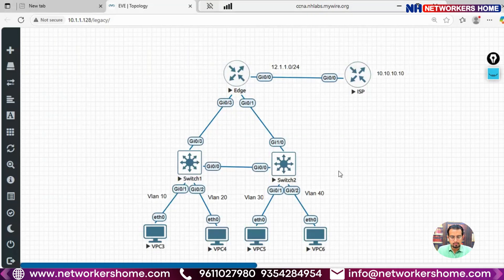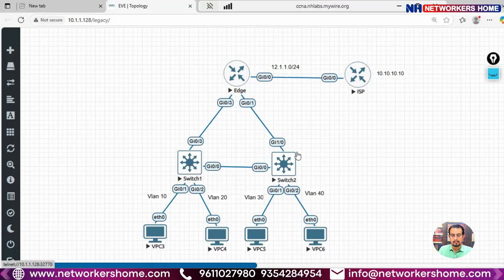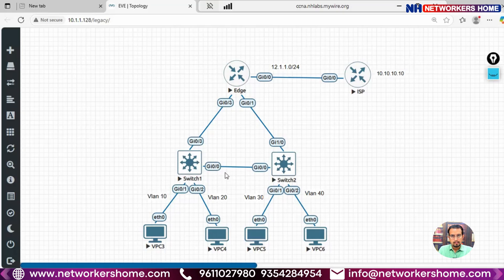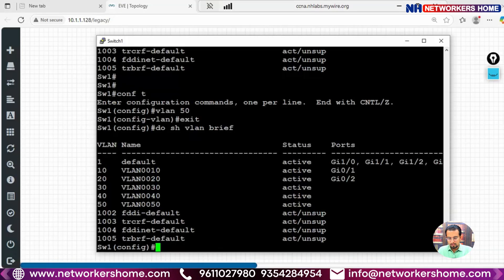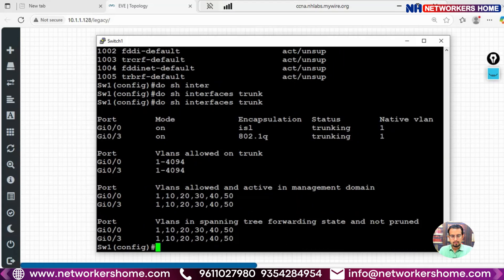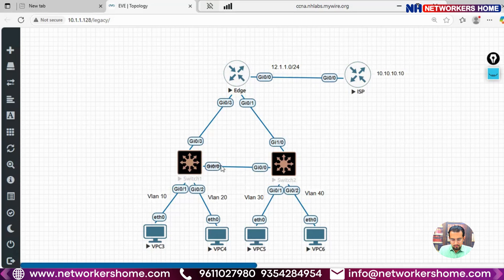We need to troubleshoot why VLANs are not being propagated. First, we check whether the interfaces Gig0/0 on Switch 1 and Switch 2 are configured as trunk ports. On Switch 1 we run 'show interfaces trunk' — trunking is allocated on Gig0/0 with ISL encapsulation.